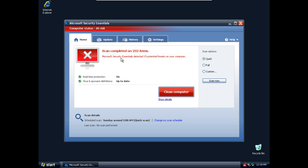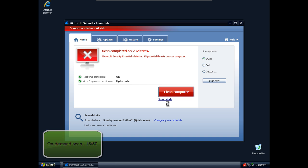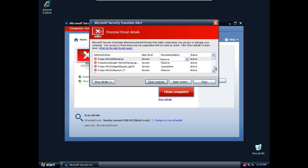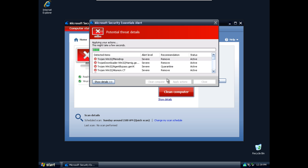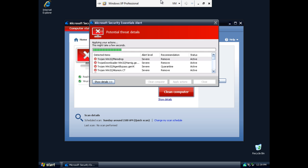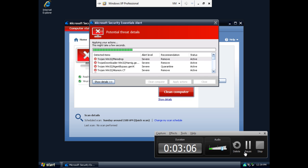Okay, Microsoft Security Essential finished the scan and it detected 15 potential threats. I will clean the computer and I will pause this and I will be back after the cleaning is done.